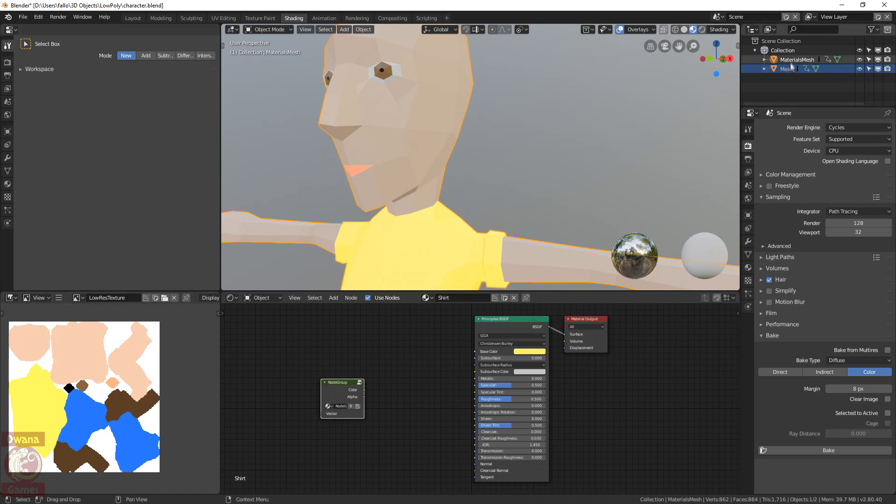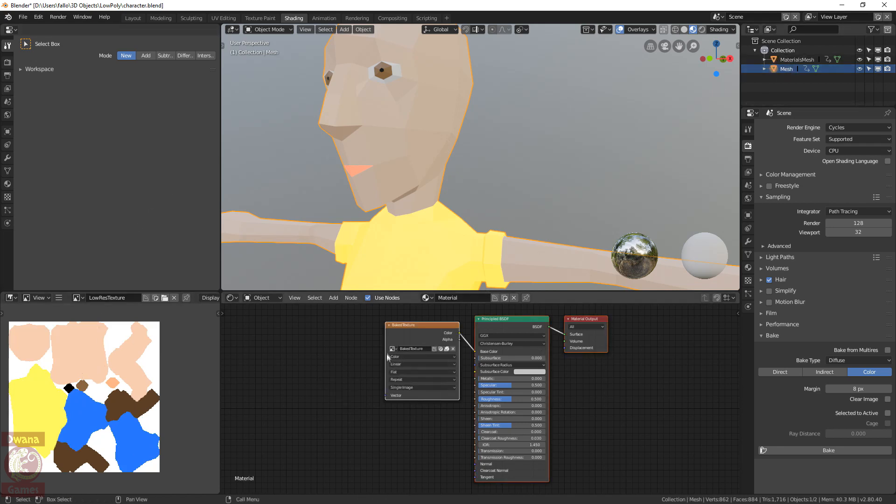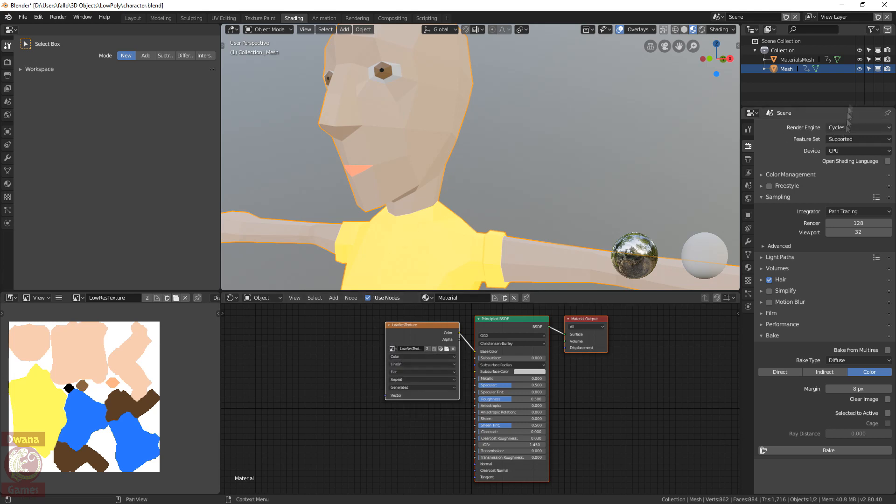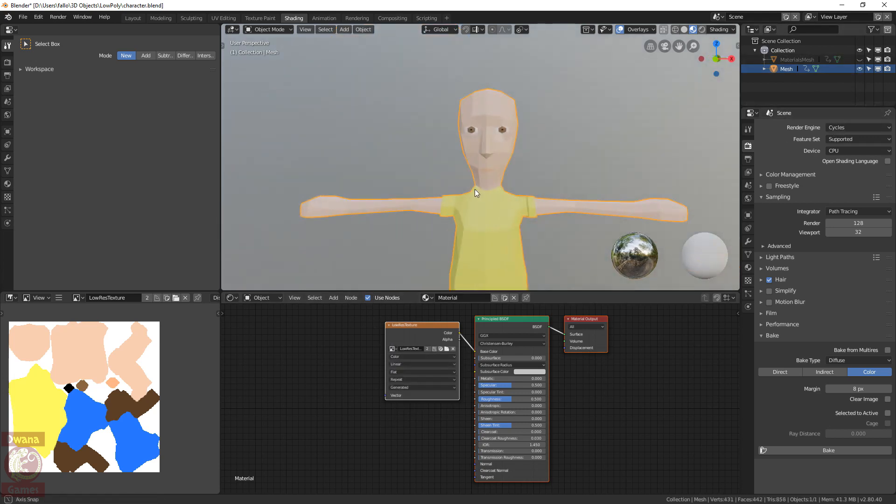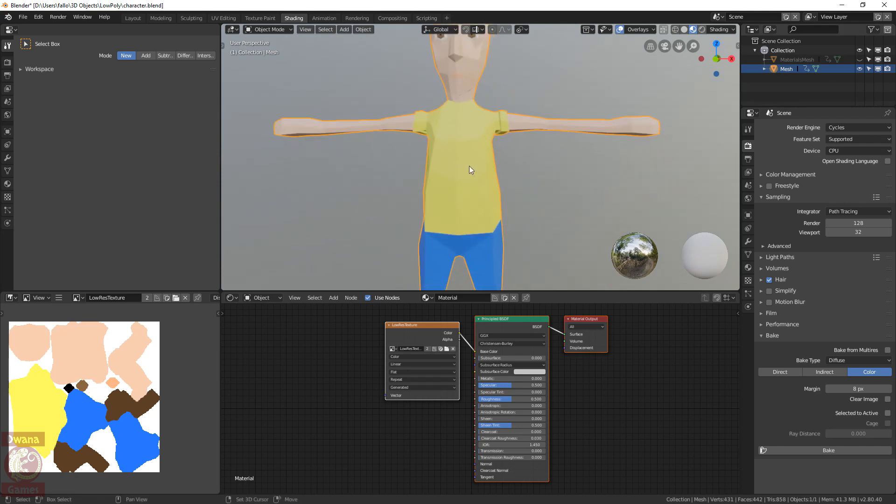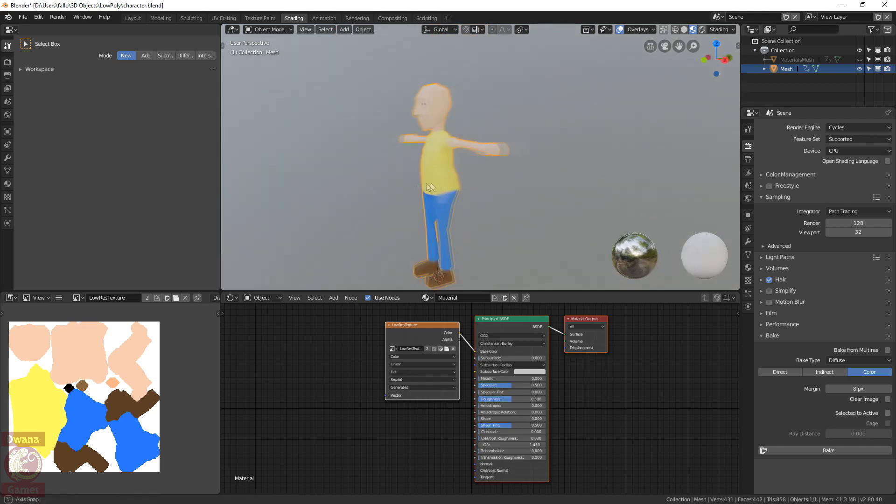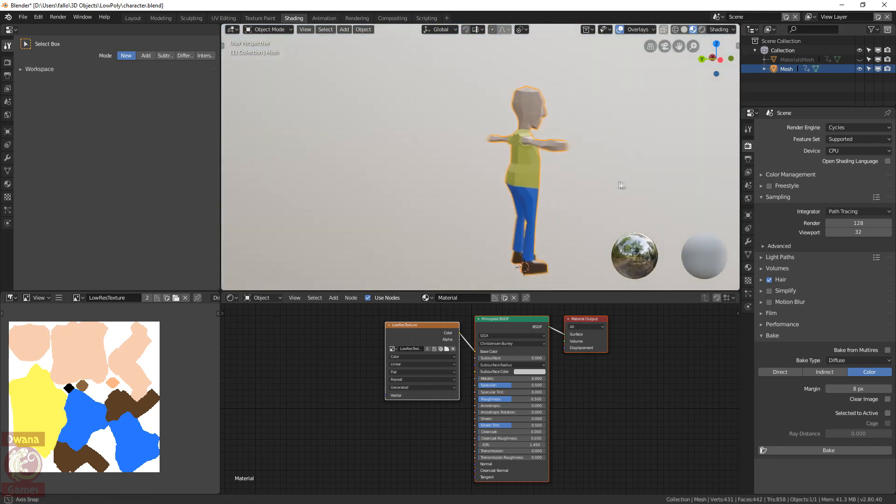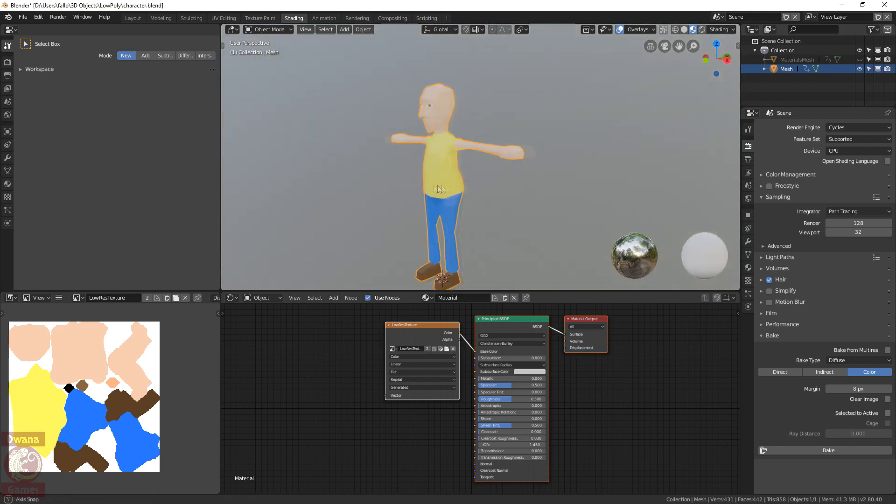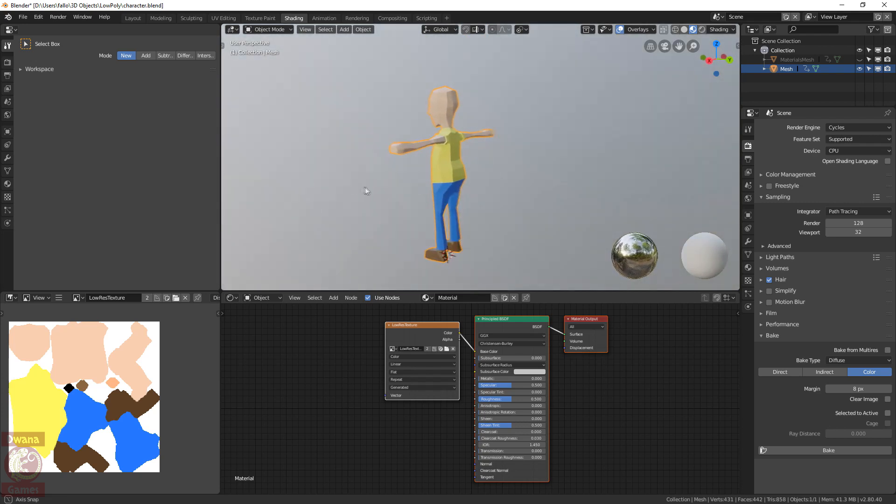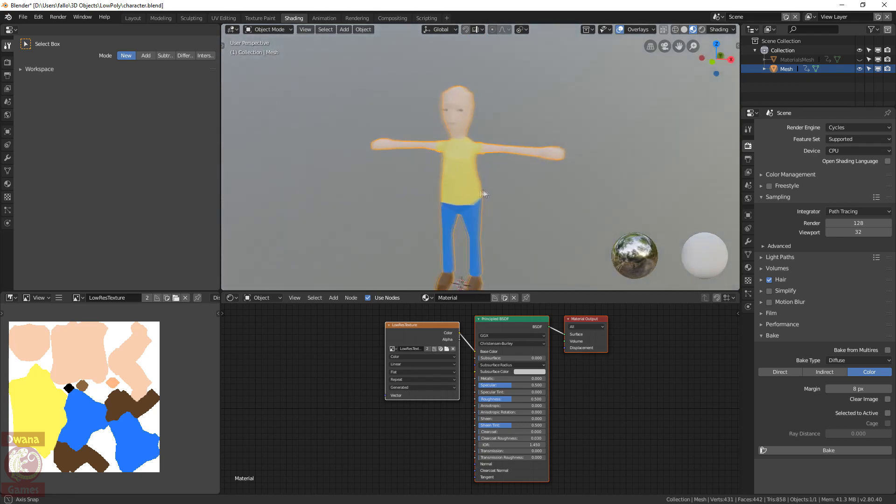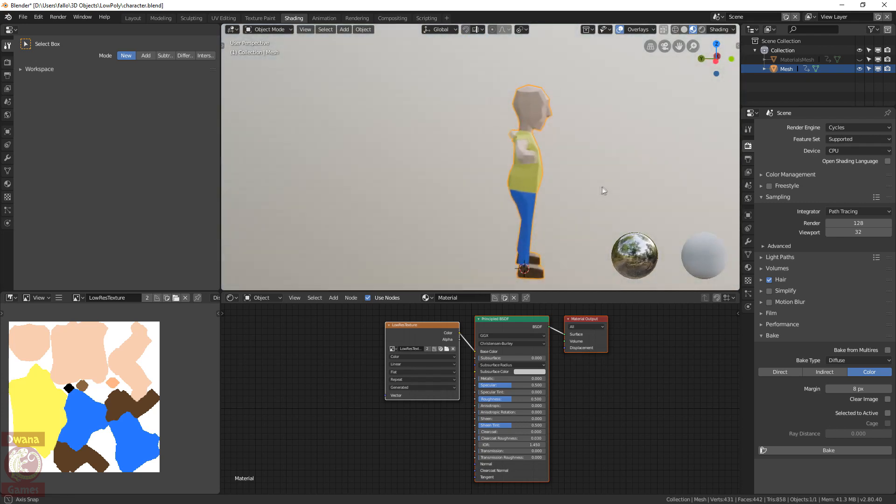We select the mesh with the texture, change the texture to the low resolution version, hide the materials mesh and we see that we can reduce the texture resolution without any problems. Certainly, this kind of tricks will only work for low poly models with plain colors, but these concepts will help to better understand the process of texturing a character.